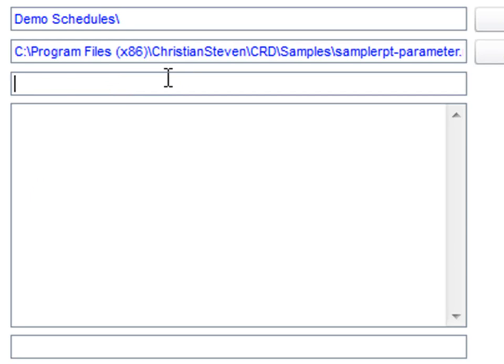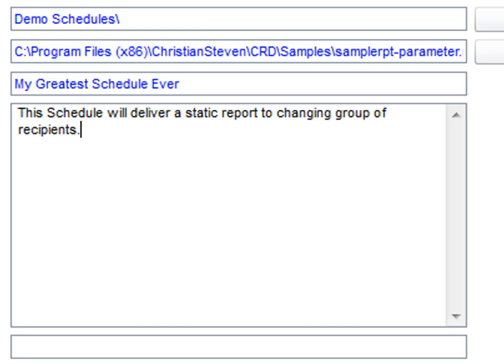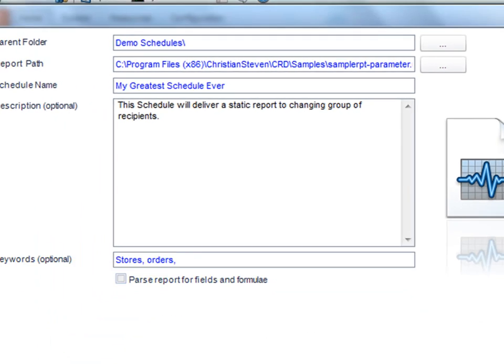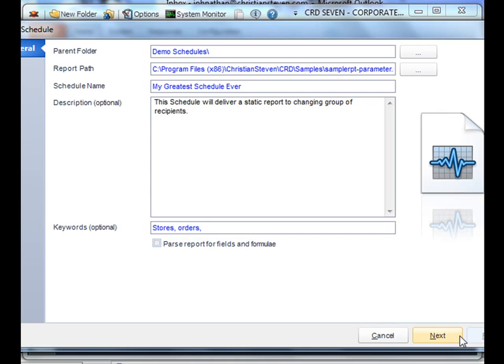You'll name the schedule. And then you'll add a description. You can also add keywords, so that way it makes it easier to search. Once you're ready, click next.